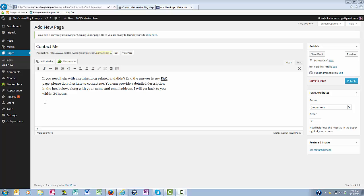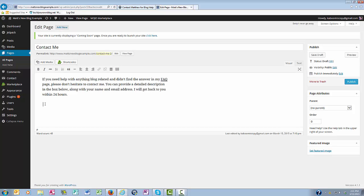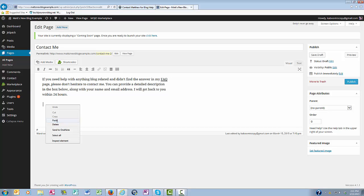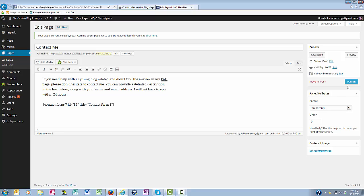Okay. Now below my instructional copy, I'm going to paste that short code that I just copied for the contact form. So I'm going to paste it here. And now we're almost done. Just need to come over to the right here and click the blue button, Publish.